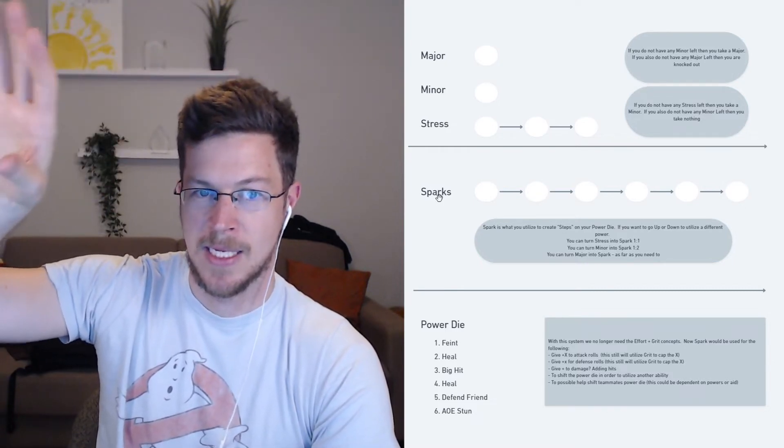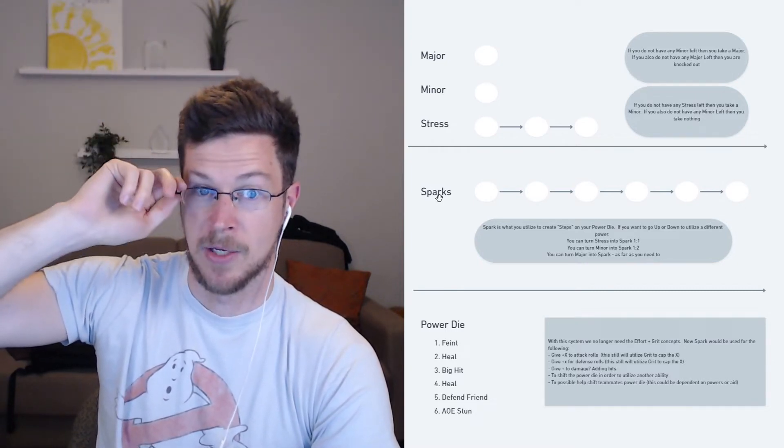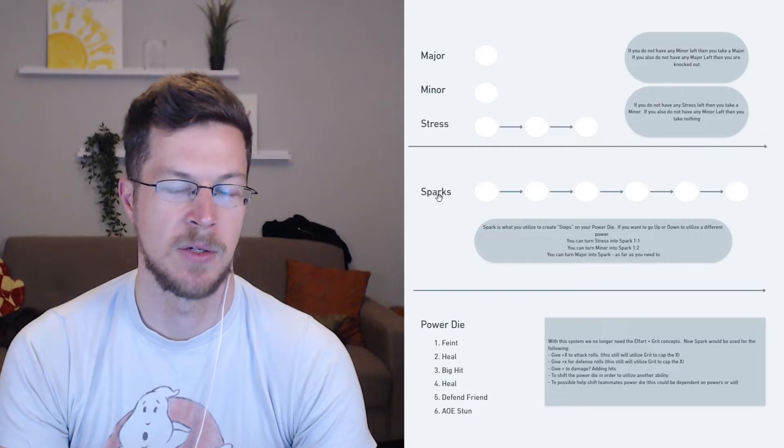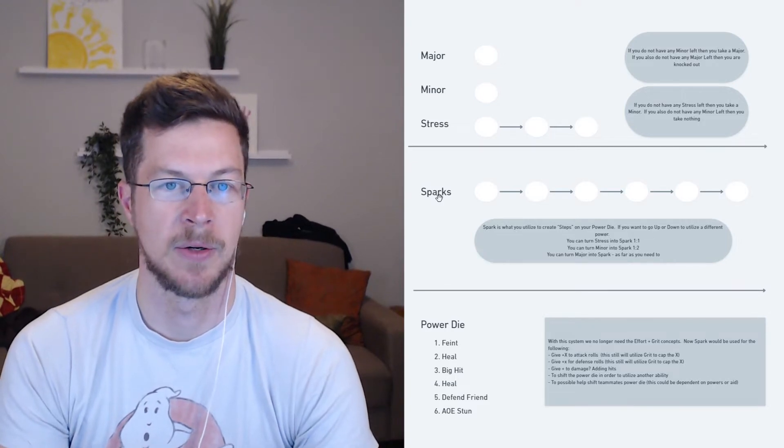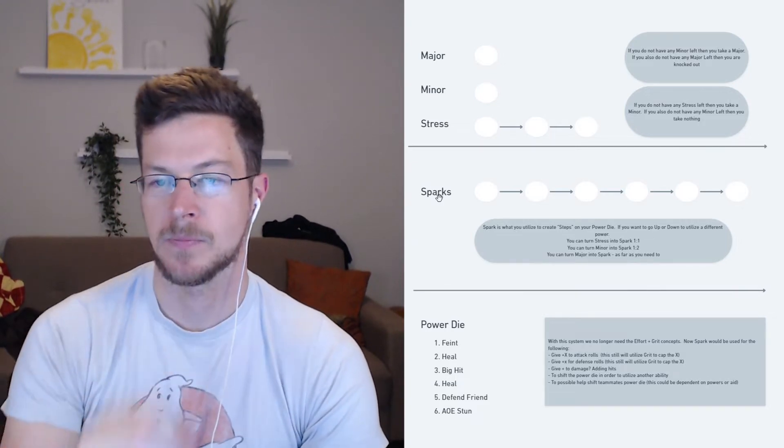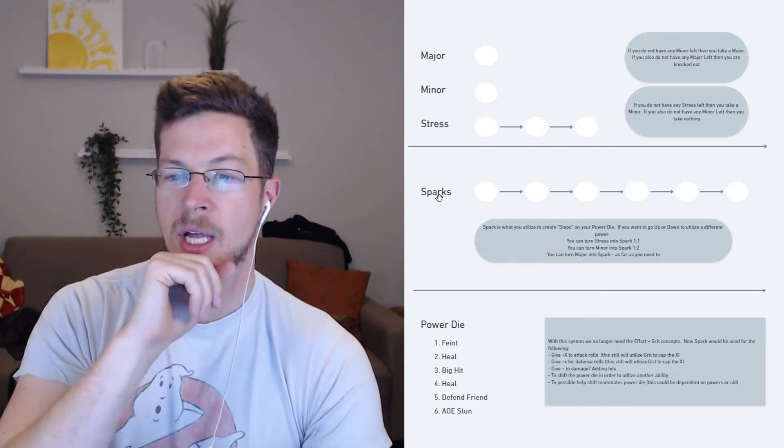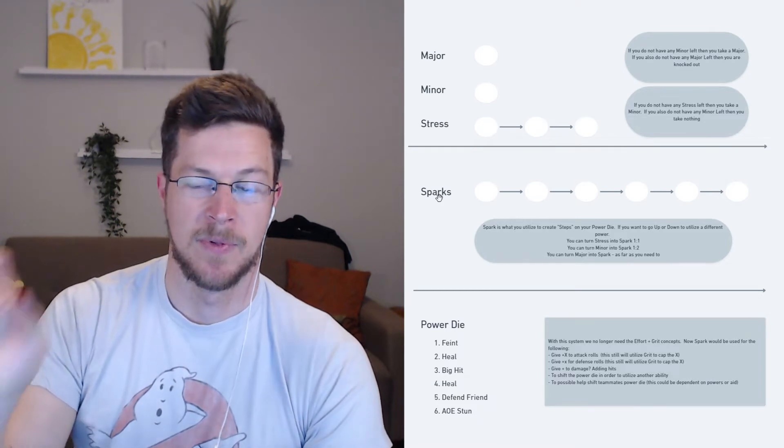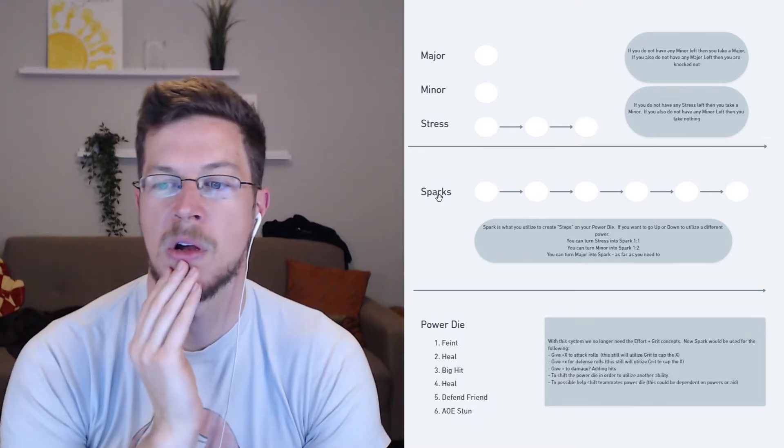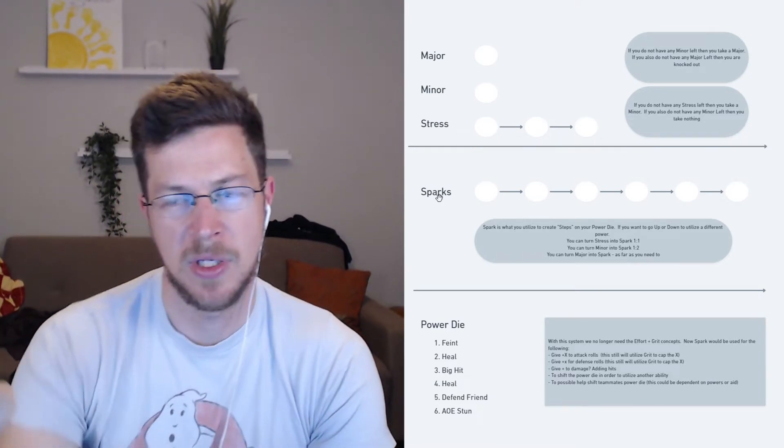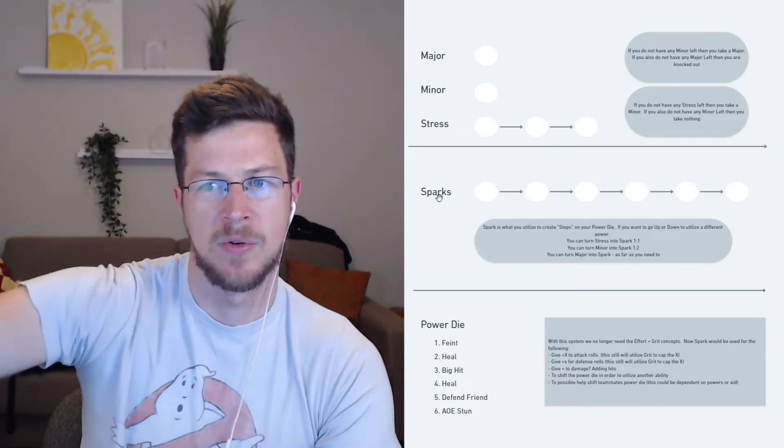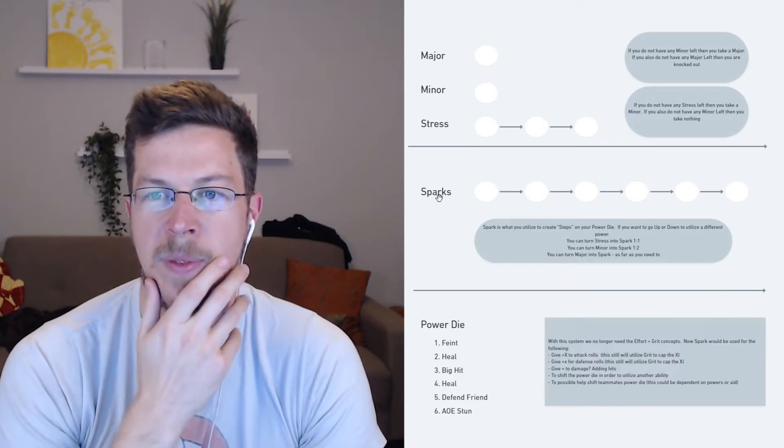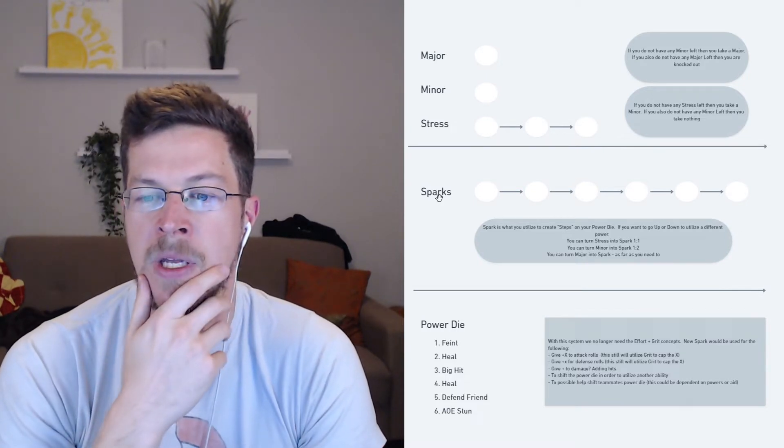In essence, you would have major, minor, and stress as forms of damage. But then you would also have spark points. This is what we've added in. You can think of major, minor, and stress as actual damage types you're taking, categories. And spark points are what you use to power yourself. That's how you make yourself better in combat.